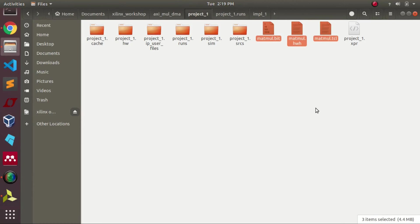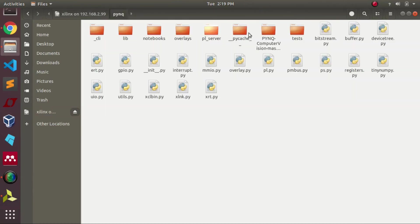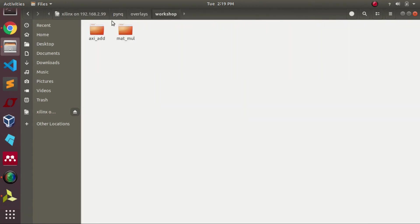After renaming the files, we'll directly copy the files and dump them in our FPGA board. In this particular scenario, I copied all the files to my overlay folder.